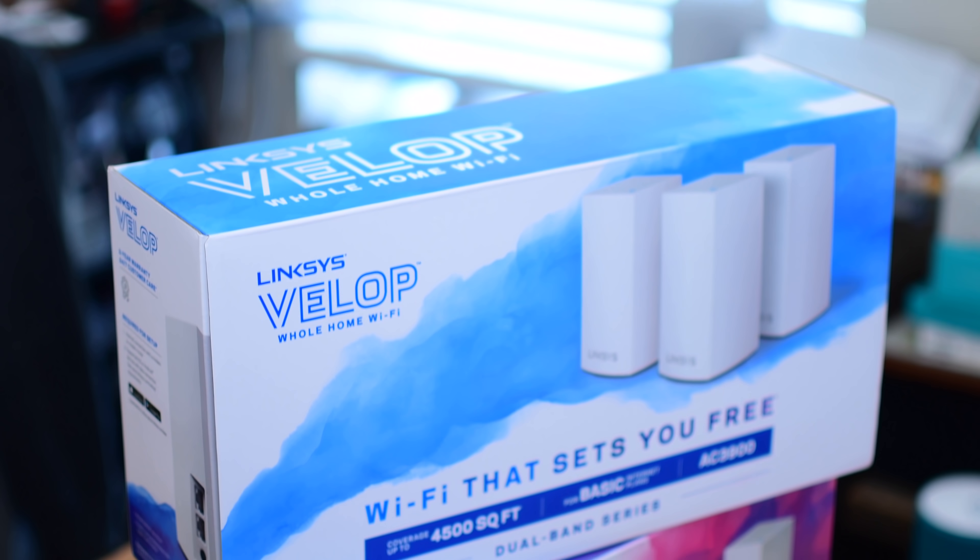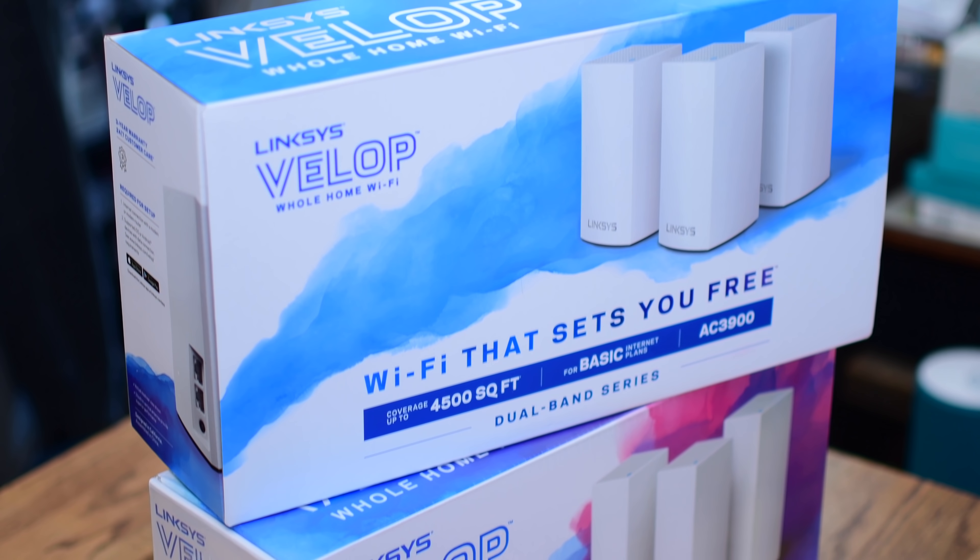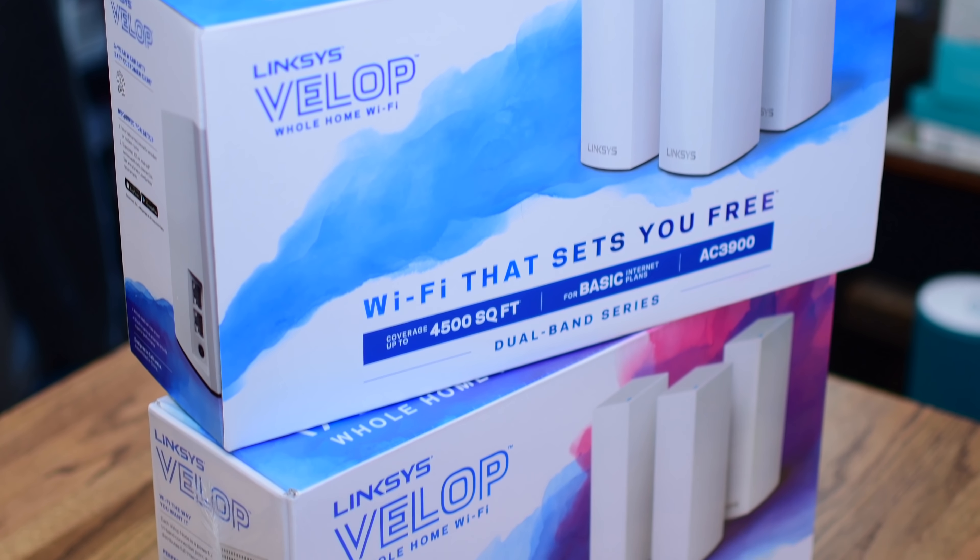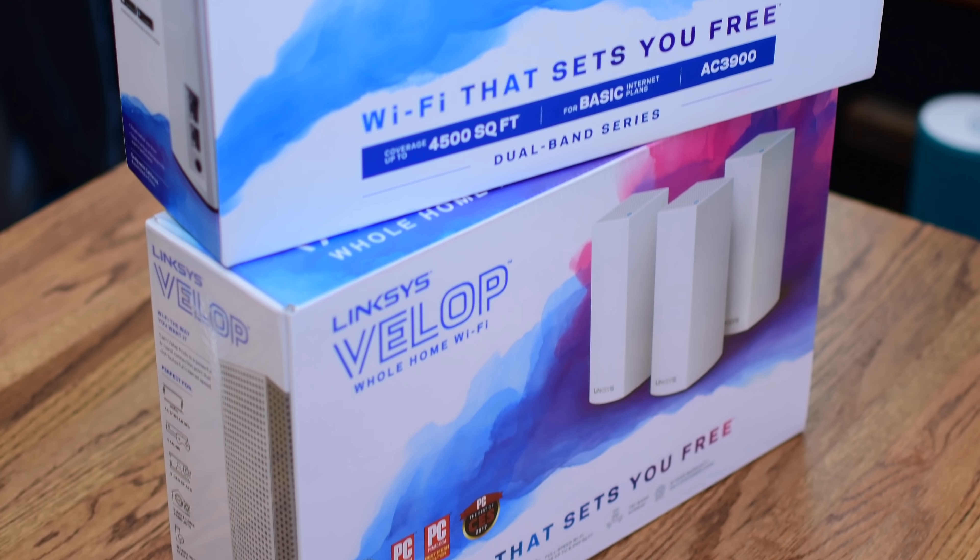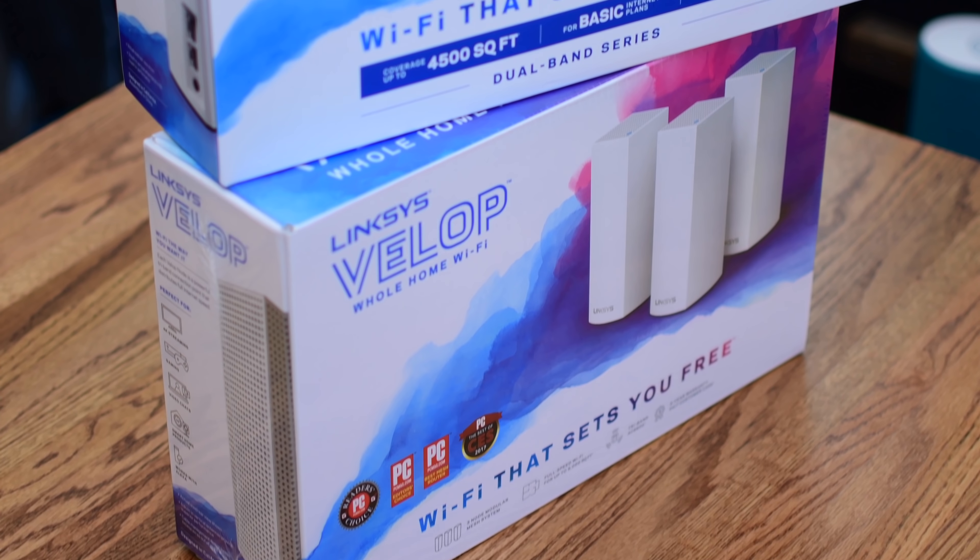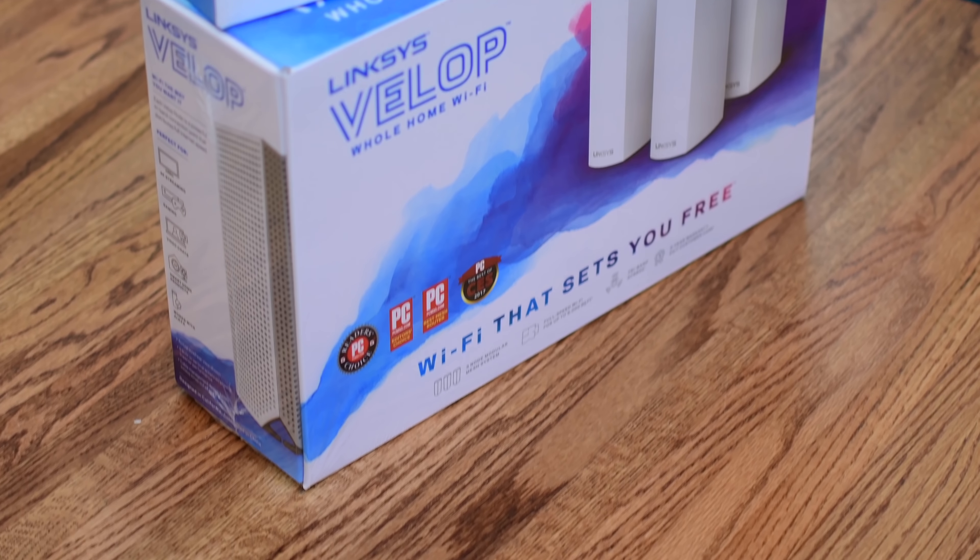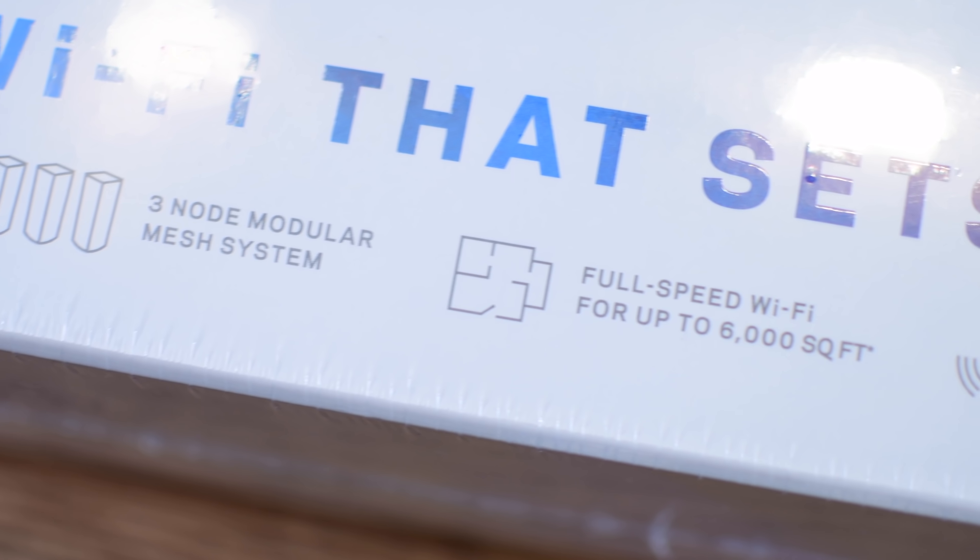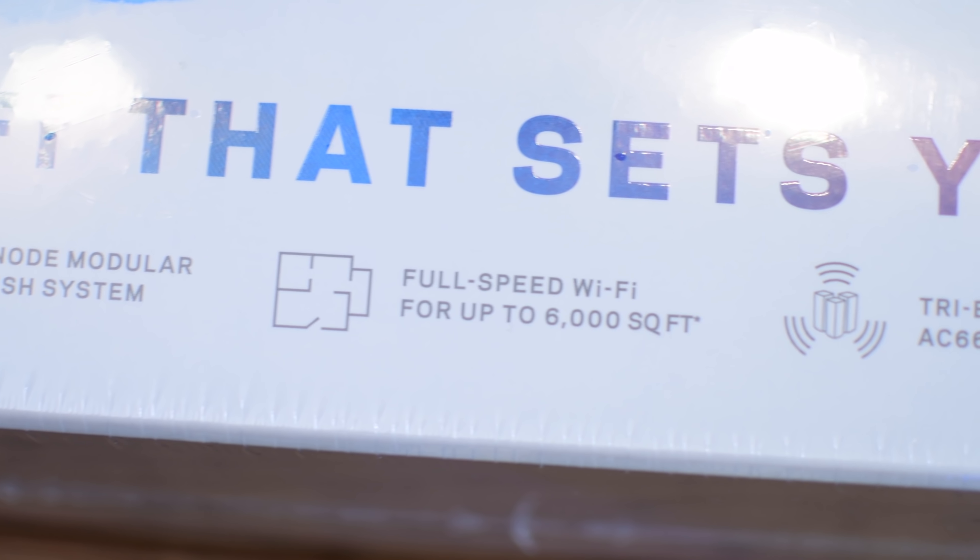Not only can you buy them in three-packs, but you can buy them in two-packs as well as solo. That gives you lots of options for your home, whether you have multiple stories or really long, if you only need one, two, three, and that dual or tri-band routing.